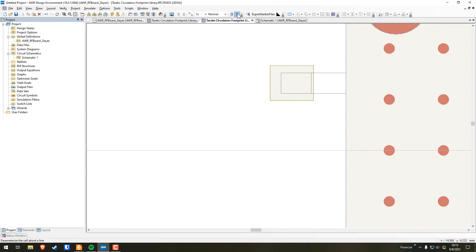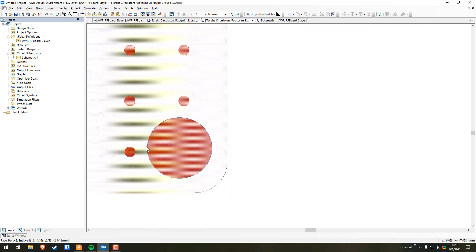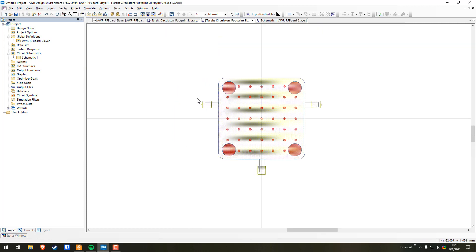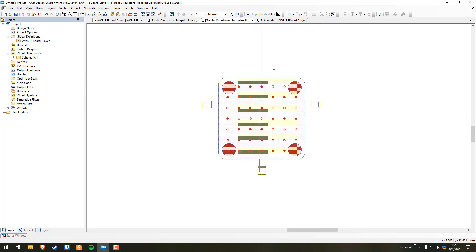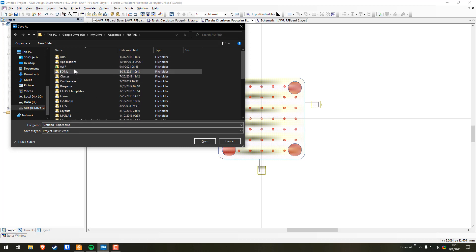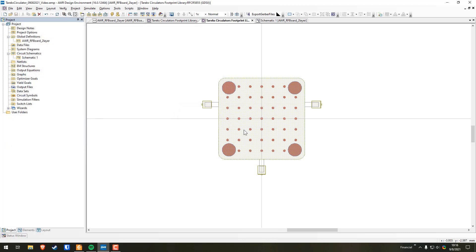Now we're going to add the cell ports. Go up to the toolbar and select Cell Port. Use Control for anchor. The port direction depends on which edge you're placing: bottom-to-top for one direction, top-to-bottom to go right, right-to-left to go down. Now we have ports 1, 2, and 3 assigned for connecting this to the actual circulator component. Hit Save. I'll save the project to Google Drive as a video file.